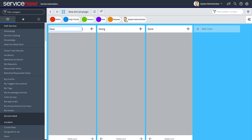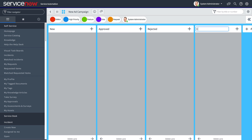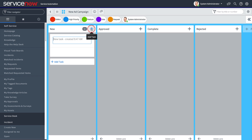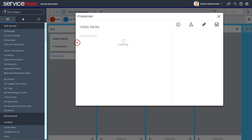We can rename the columns to whatever states or stages we need for our tasks. We can also add more columns and move them to change the order. Then we can start adding tasks and fleshing them out with descriptions.